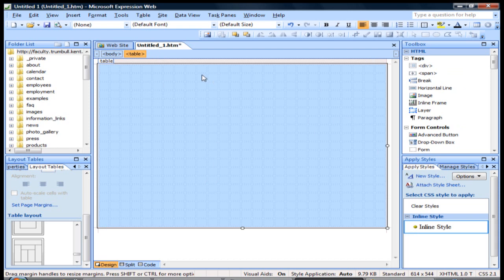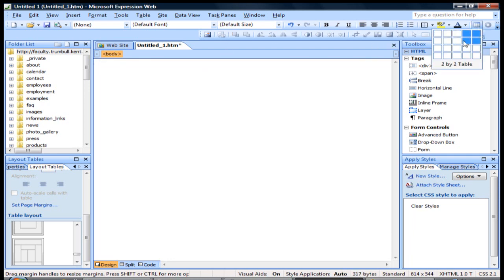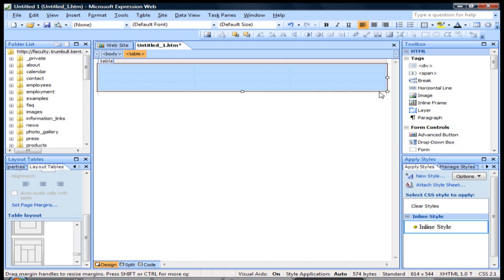I'm going to go ahead and get rid of that and select something a little easier to handle. Something like that - a table with three rows and three columns. So we have this right here, a little easier to handle.